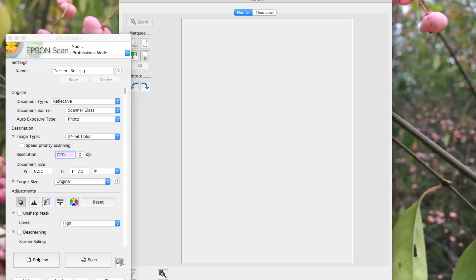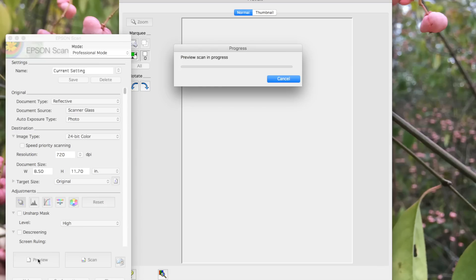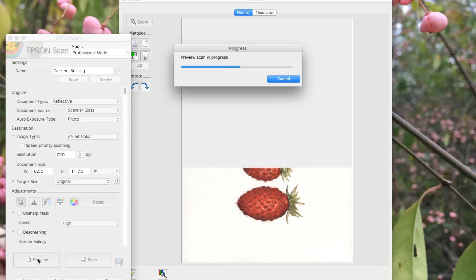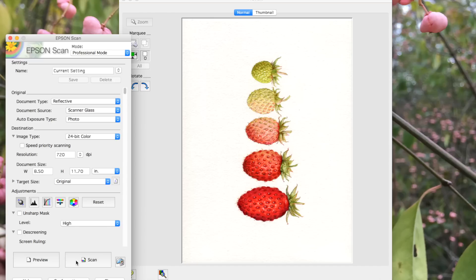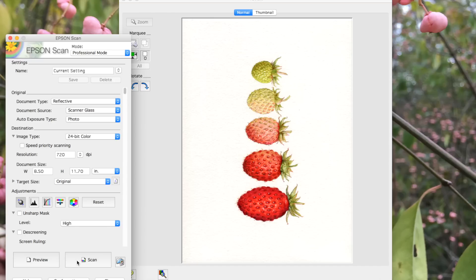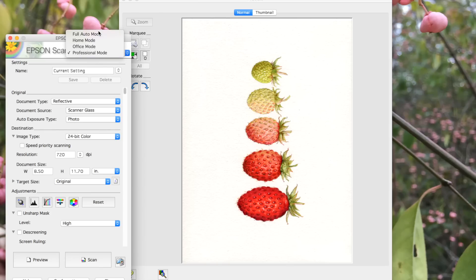Then I initiate a preview scan which gives a quick idea of how the illustration is scanning in with the current settings. So I take a look and make sure the illustration is square with the plate edges and that there are no big curves in the paper and it's properly exposed and looks just as it does in real life.